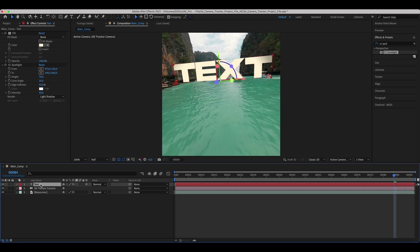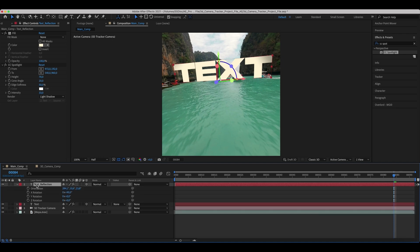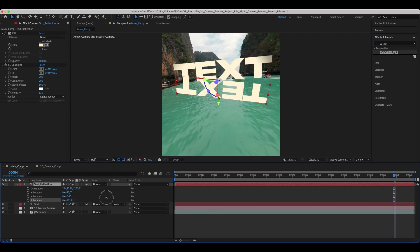Duplicate the text layer and call it Text Reflection. Rotate it and position it to replicate the text as its reflection.